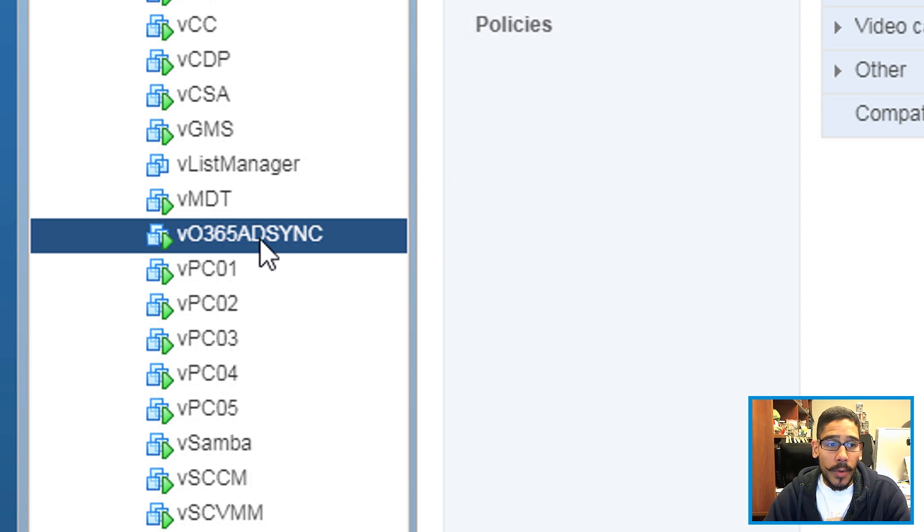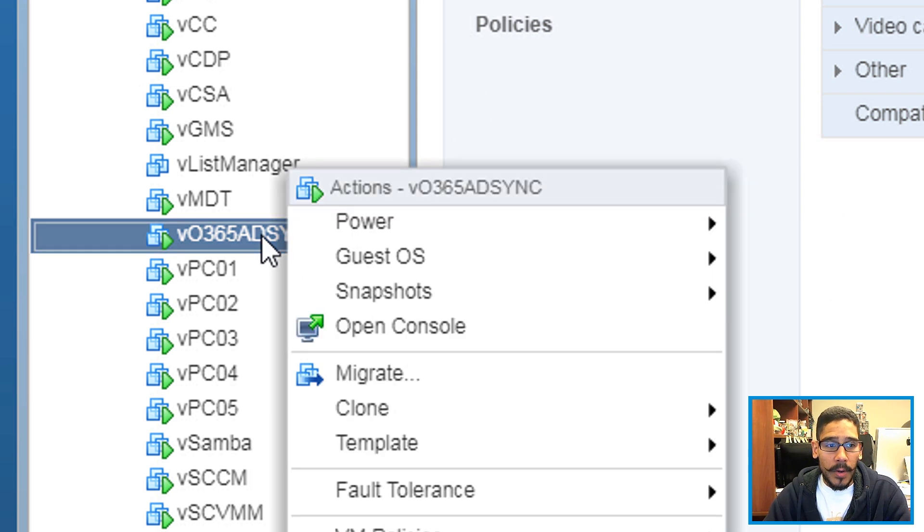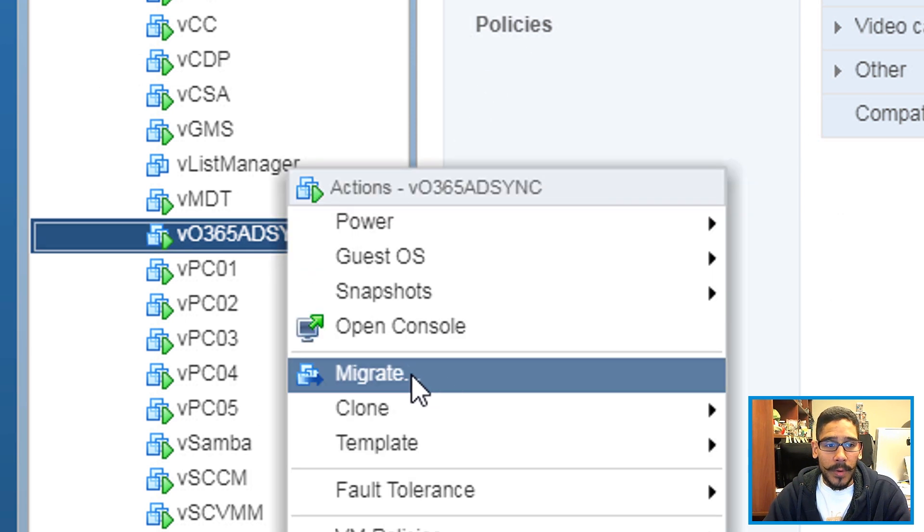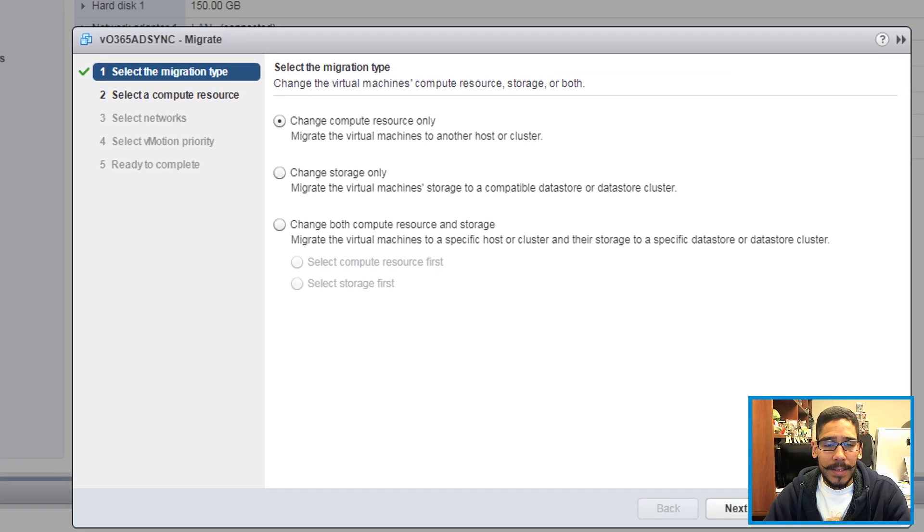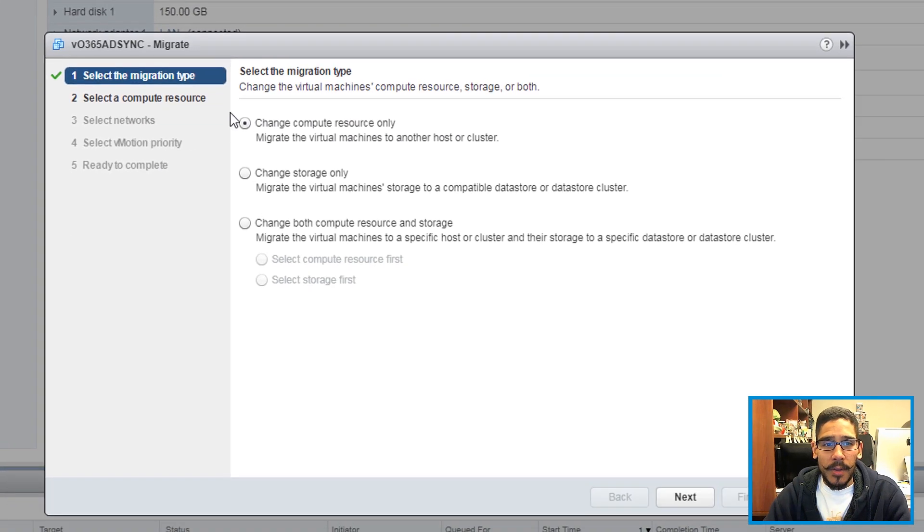So what you need to do first is locate your virtual machine, right click on it, you want to highlight migrate, click on it, and you will get the migrate wizard.